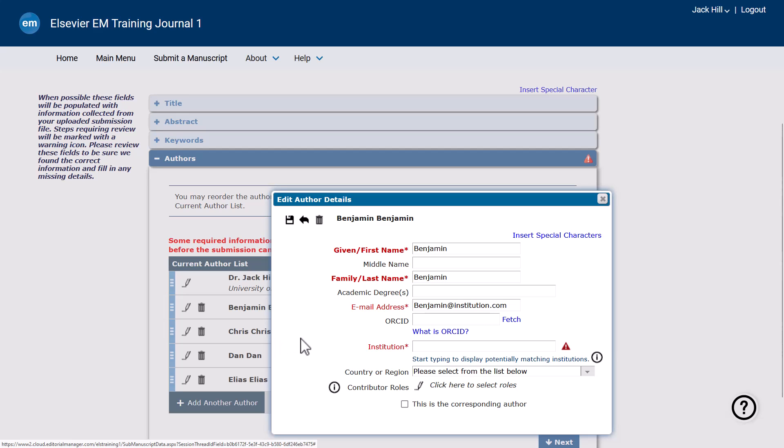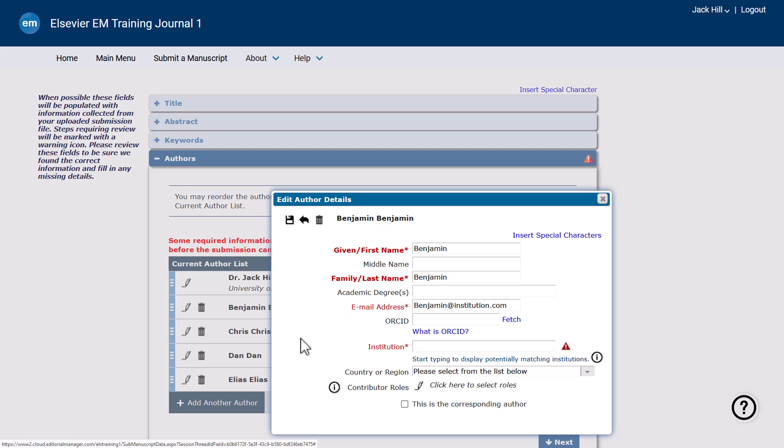The specific author details requested may vary by journal. Required fields are marked in red. The submission cannot be completed until all required fields have been filled in.